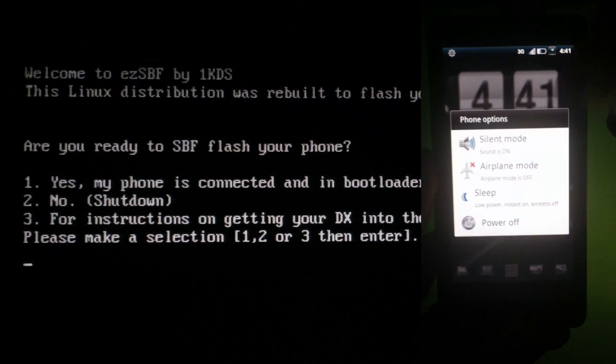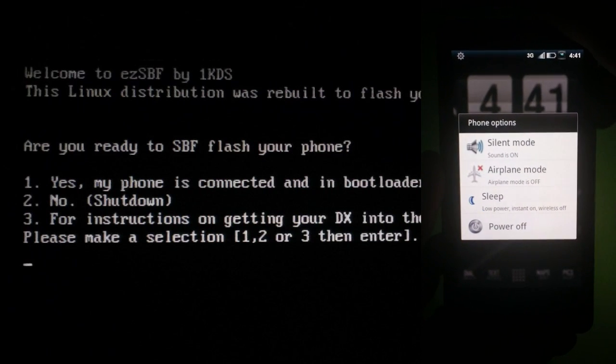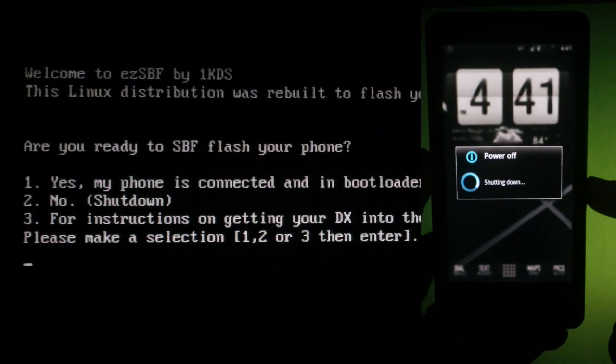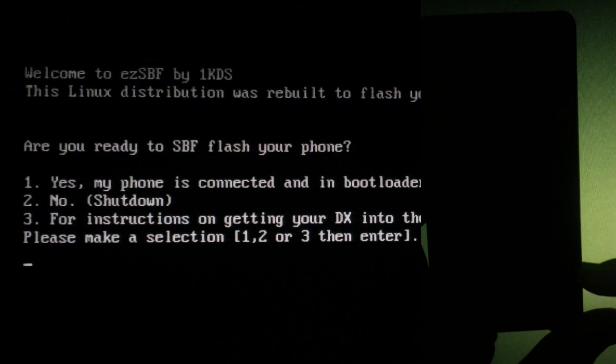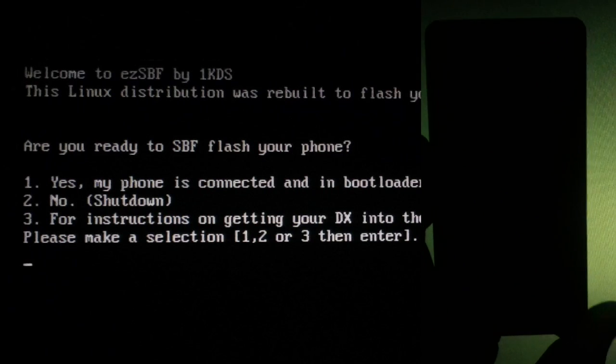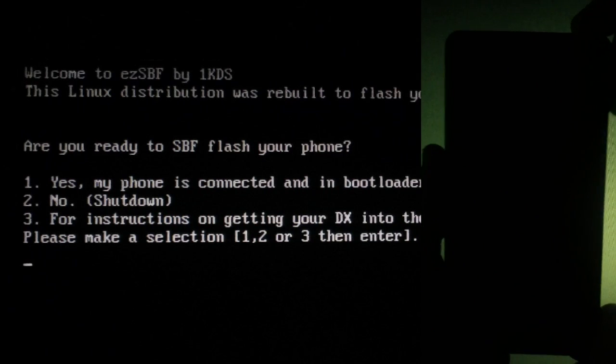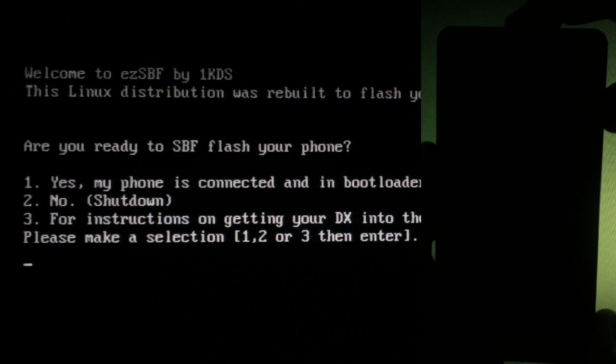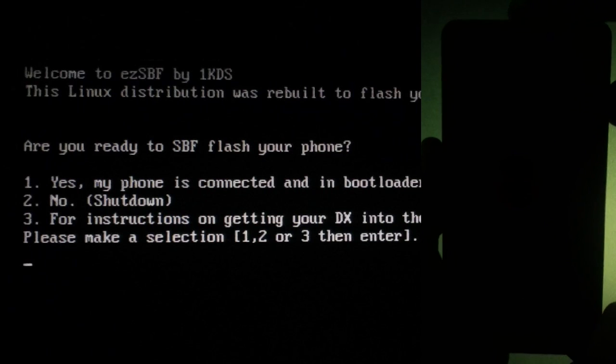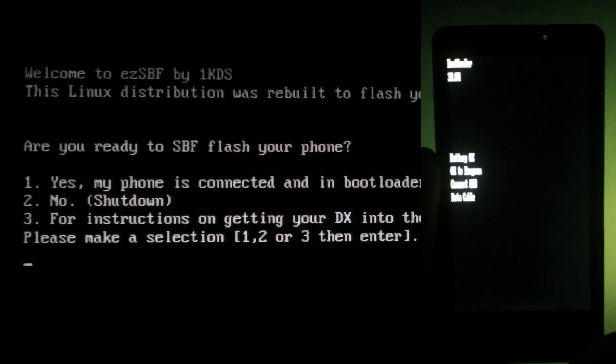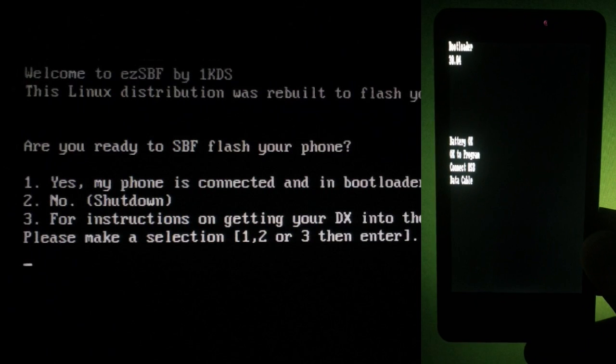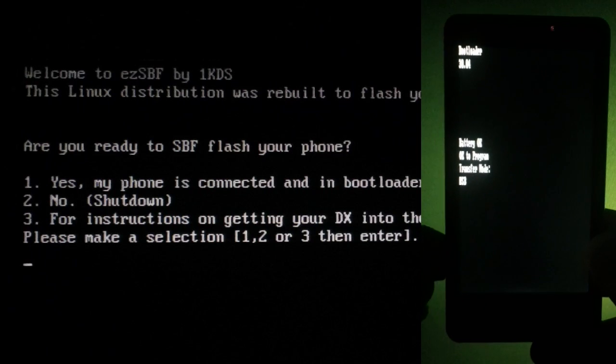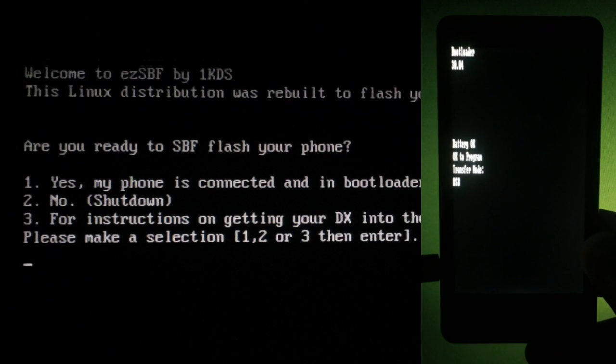Take your phone and power it off. Hold down the camera button and the volume down button. Now hold down the power button. When you see the screen flicker, you can let off of the buttons.